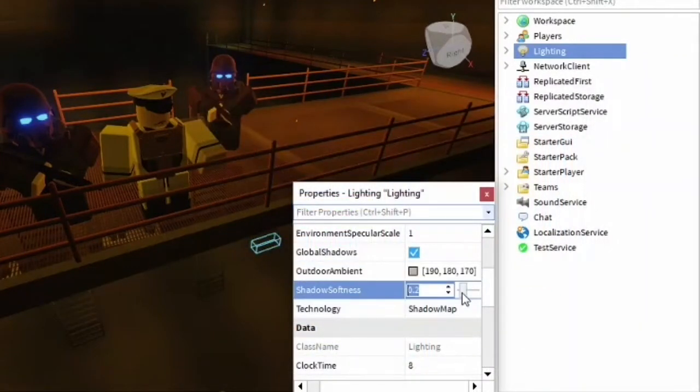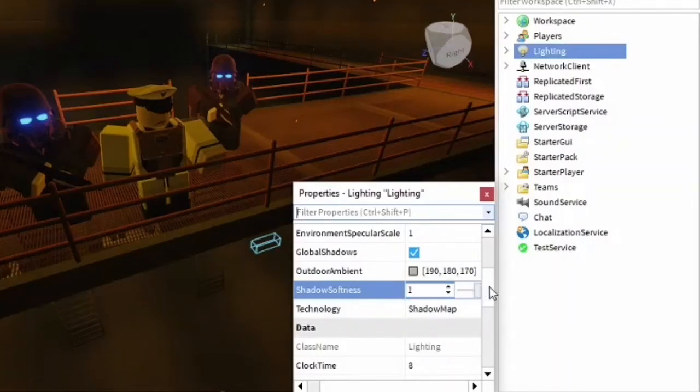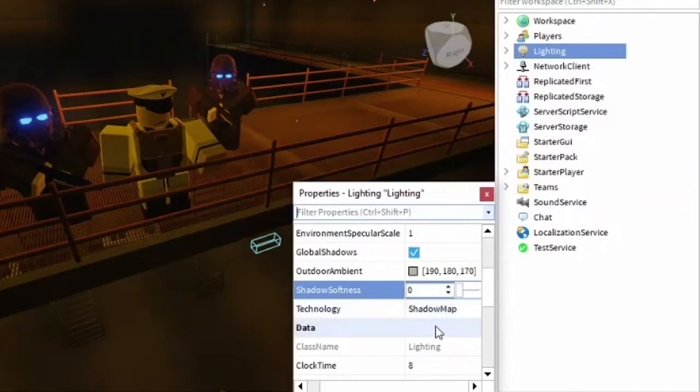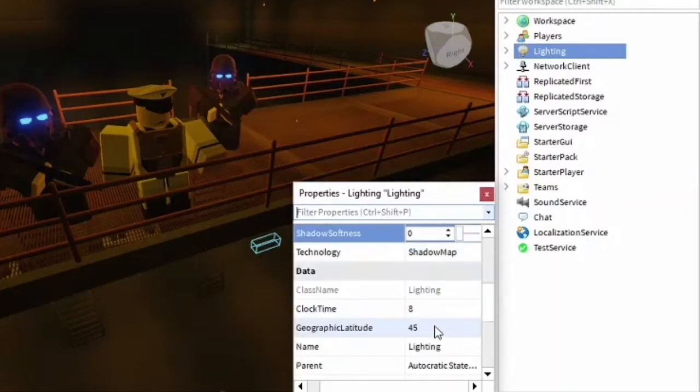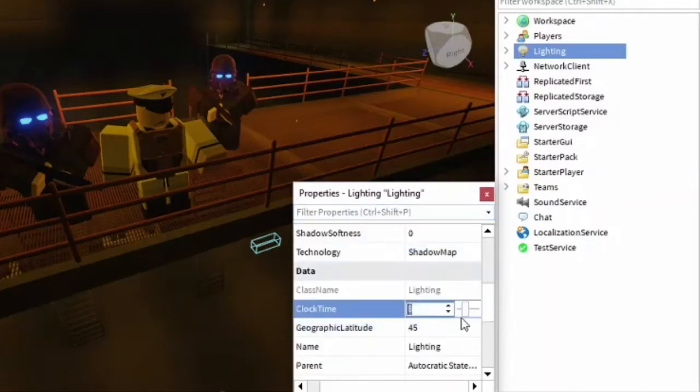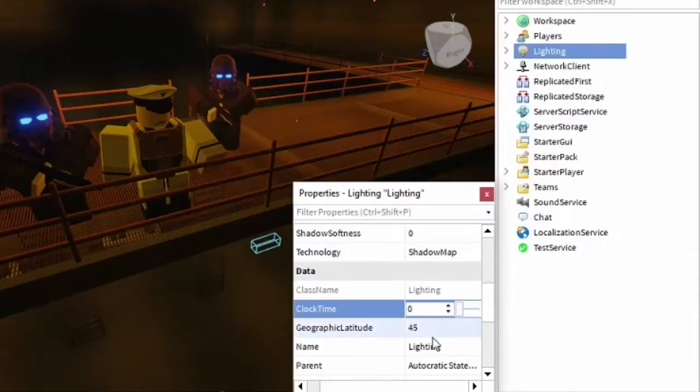You can change how strict and soft your shadows are. At one, they're really soft and blended in. At zero, they're quite sharp. You can also change the time of day if you want to make a night vignette.